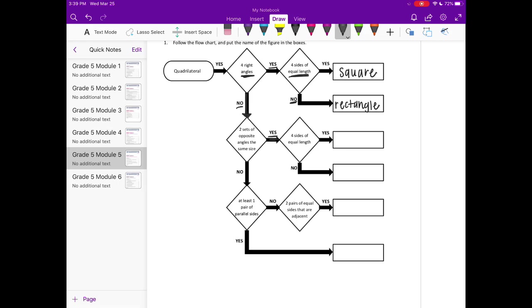And it has 4 sides of equal length. So 4 equal sides and the opposite angles are the same size. That describes a rhombus.